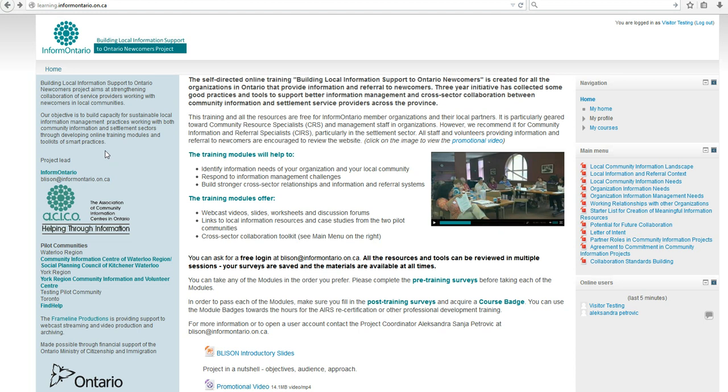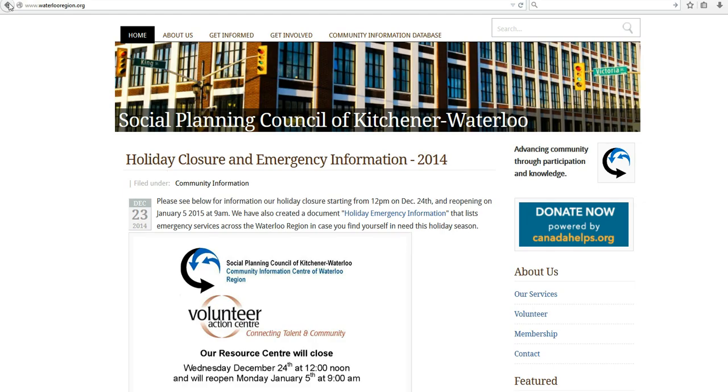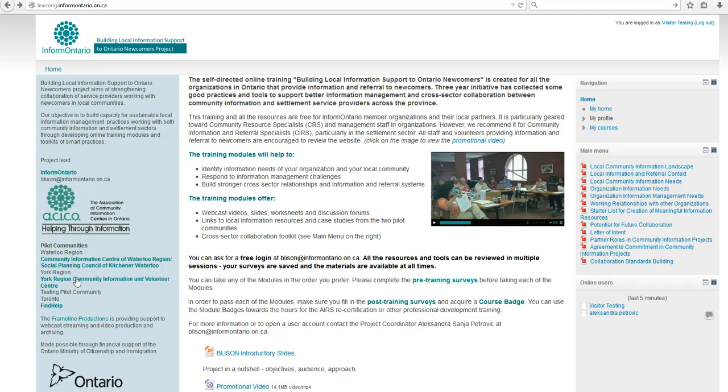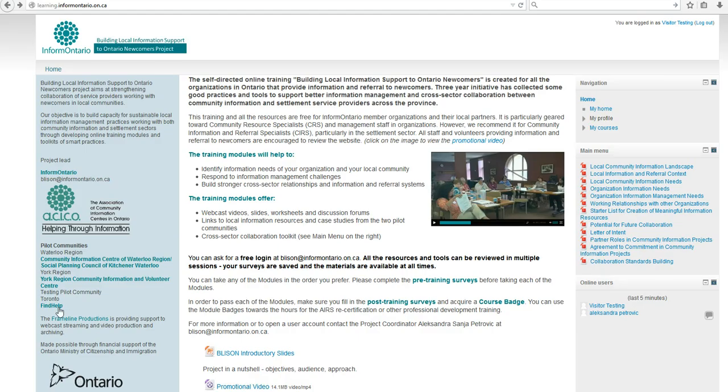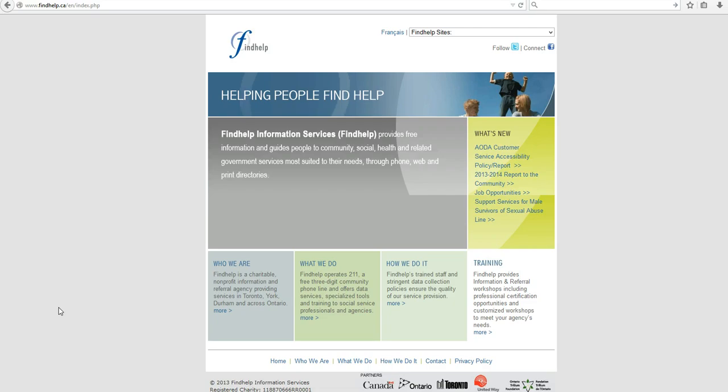of community engagement and collaborative information management in Waterloo Region, thanks to the Community Information Centre Waterloo Region, and in York Region, thanks to the York Region Community Information and Volunteer Centre. Most of the testing for the training has been done by FindHelp and their local partners.